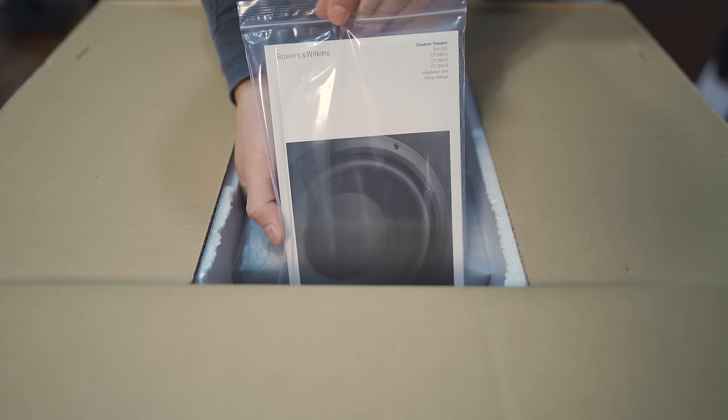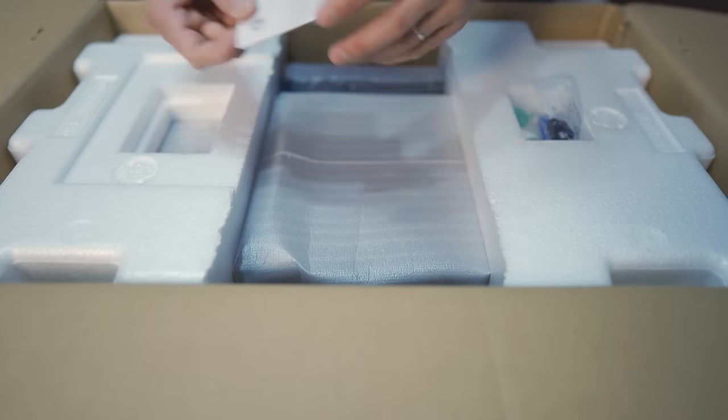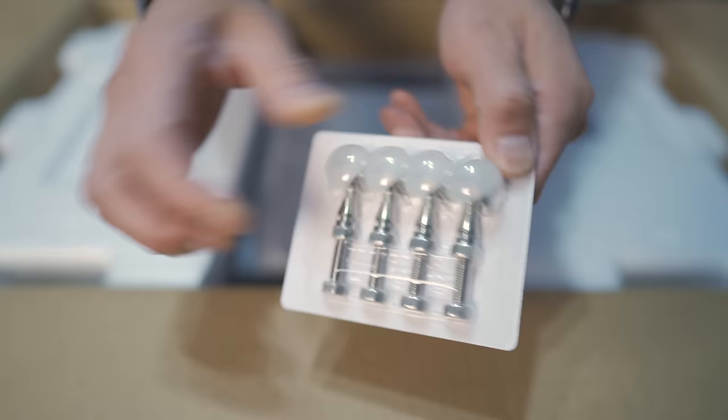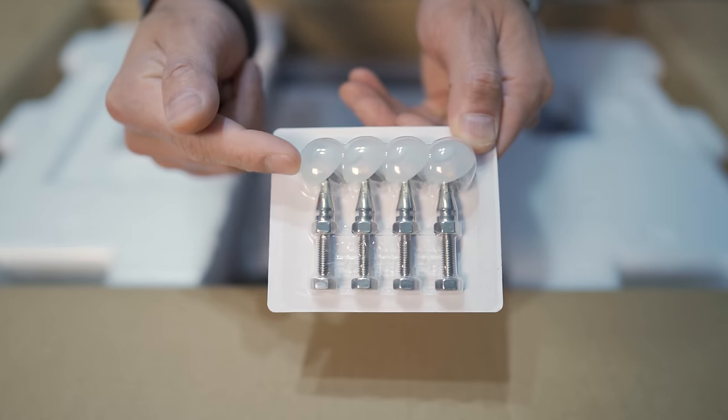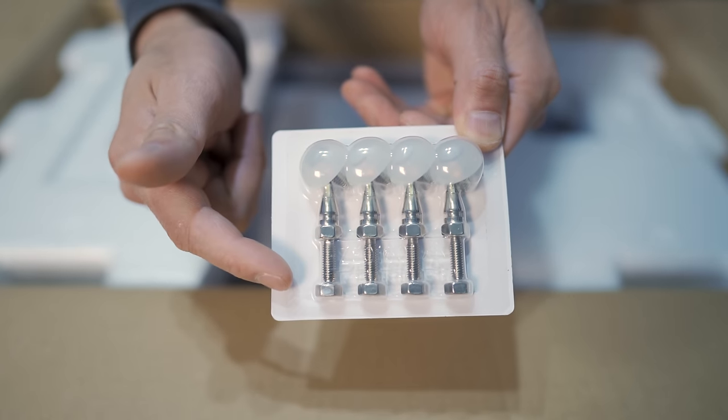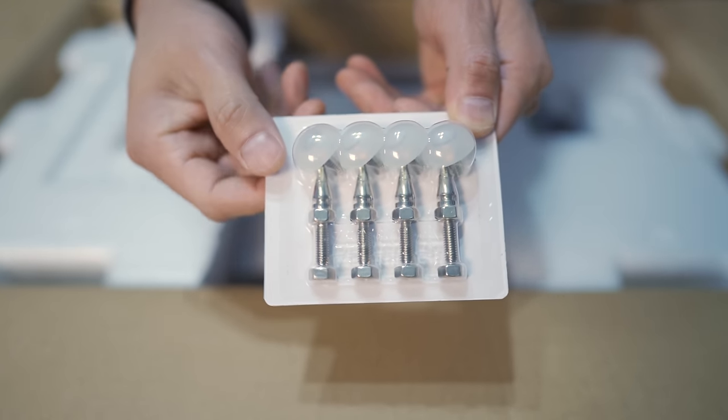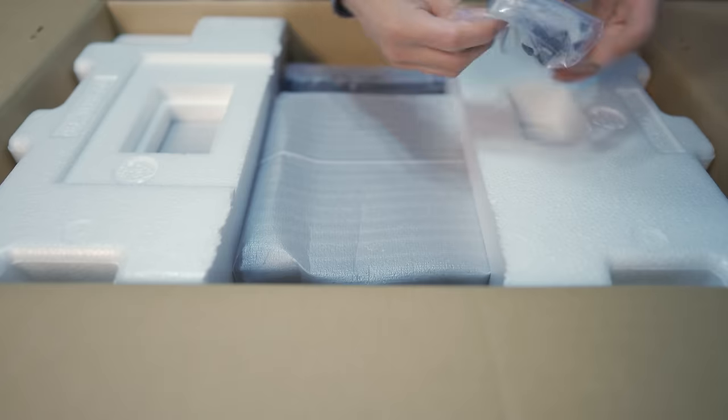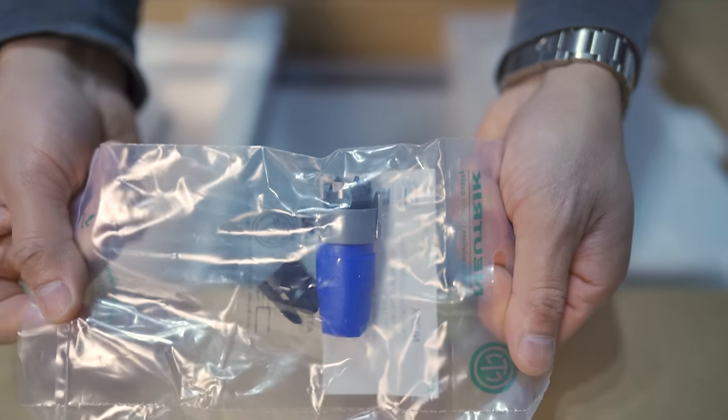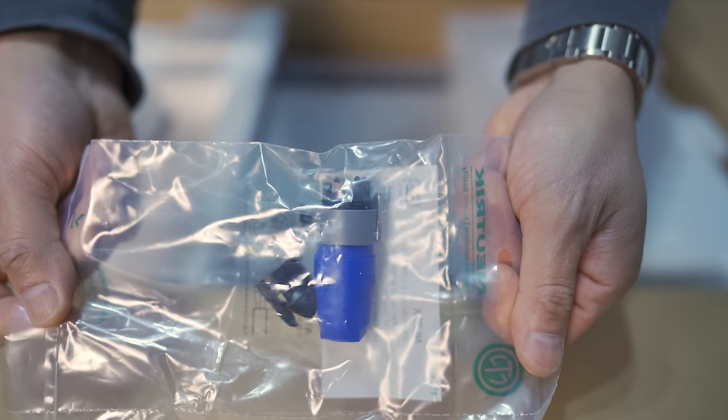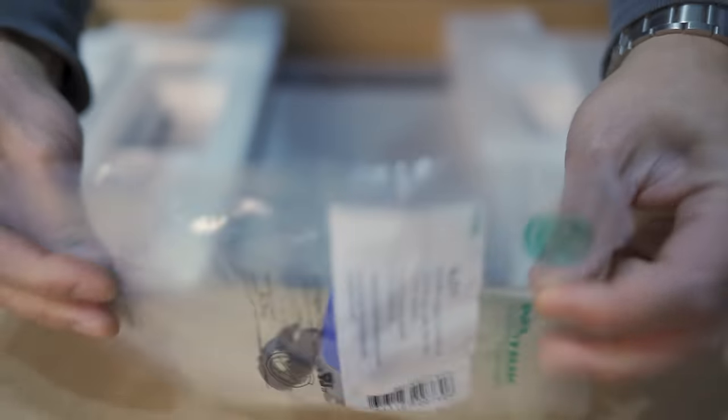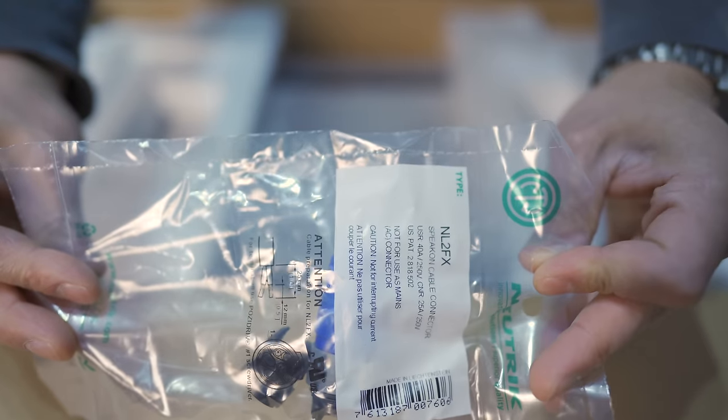Here's some documentation. The accessories pack, which has either rubber or spiked feet. And here's a speak-on connector if you want to get a more secure connection to the sub.